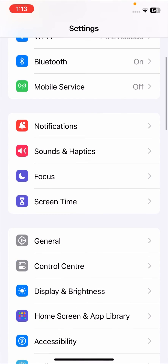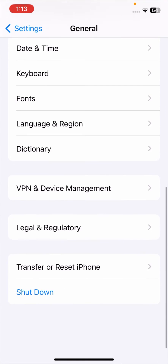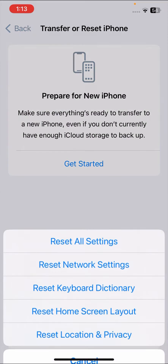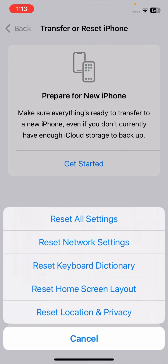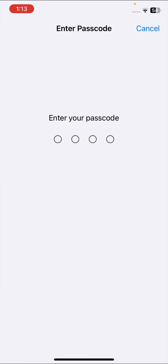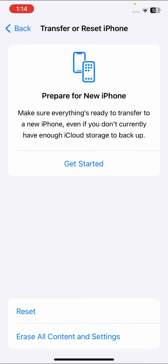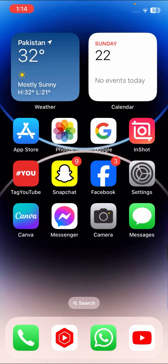Scroll down and tap on General, then scroll down and tap on Reset iPhone options. Tap on Reset, then tap on Reset Network Settings. Enter your passcode and confirm by tapping Reset Network Settings. Once you've done this, check if your problem has been fixed. If not, there is one last method.